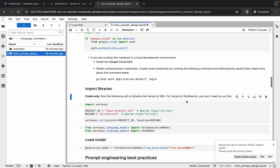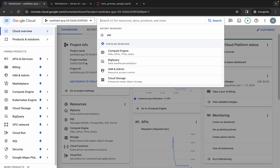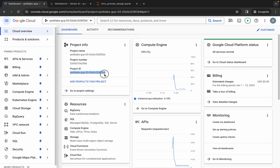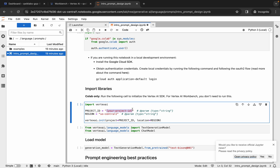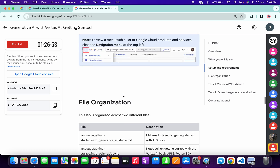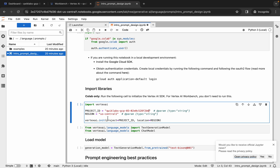Scroll down and run the next command. Here, pay attention — you need to replace the project ID. Go back to the dashboard, click the cross, copy the project ID, come back and replace it here. Remove any extra spaces so it looks correct. For the region, if you find a different region on the lab instruction page, replace it; otherwise continue with the default region.